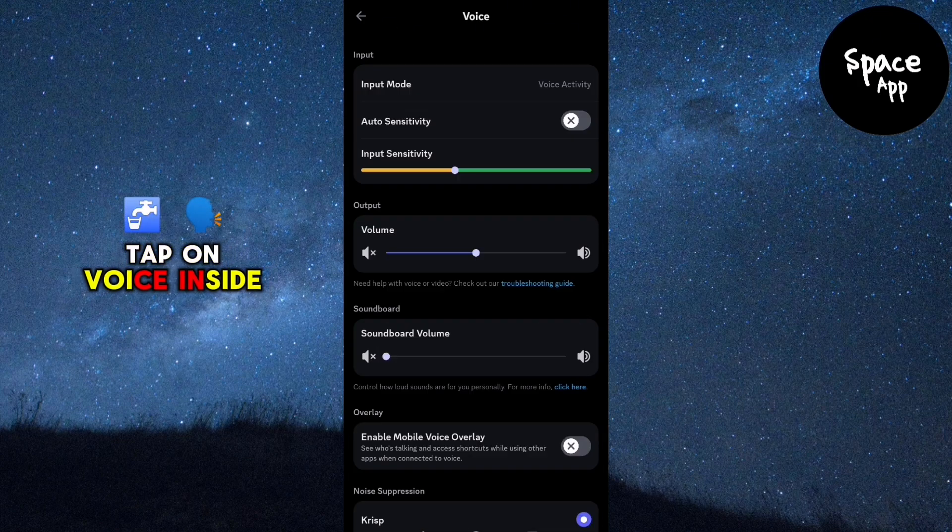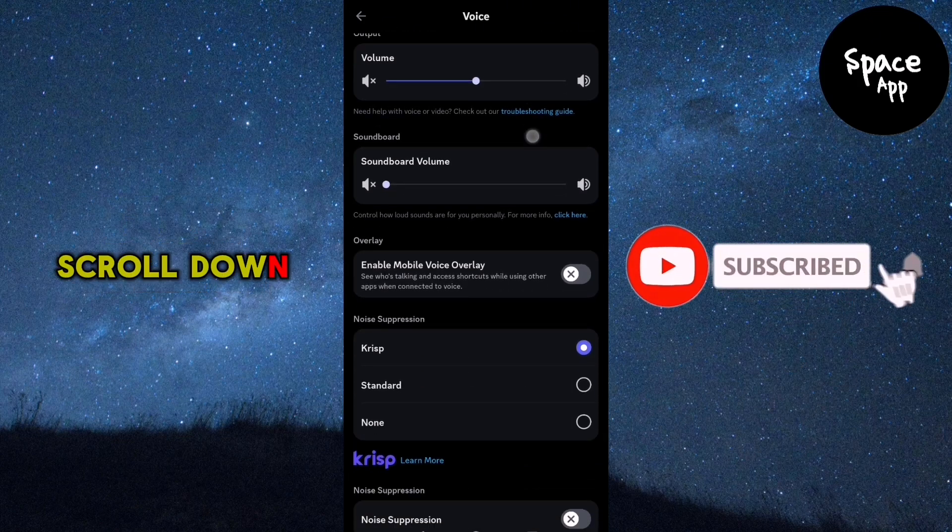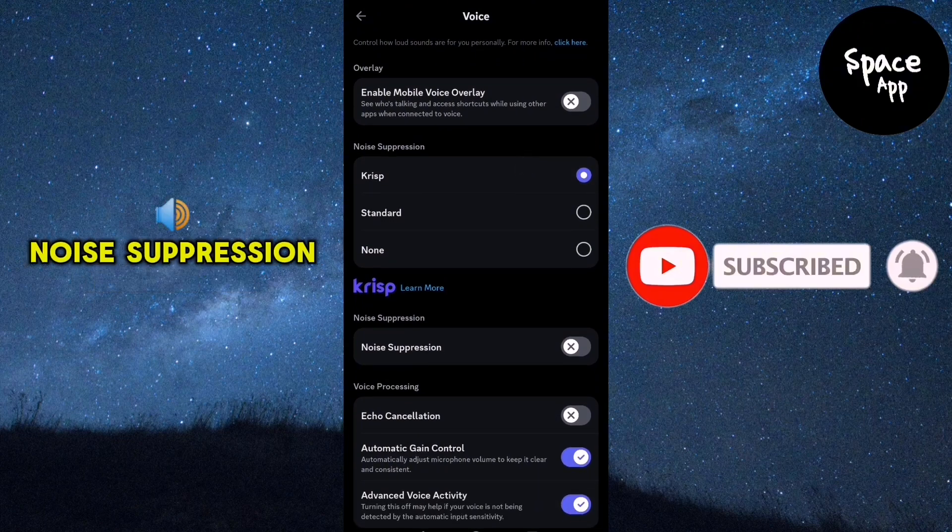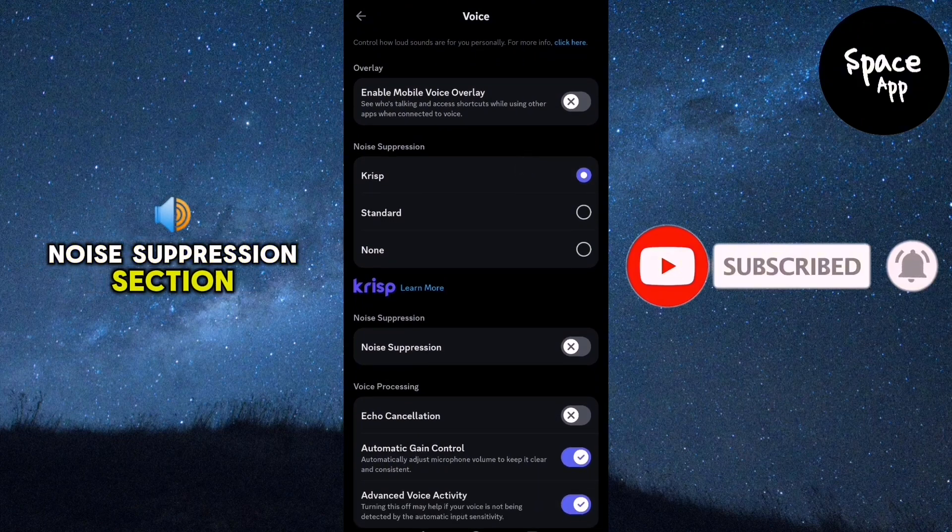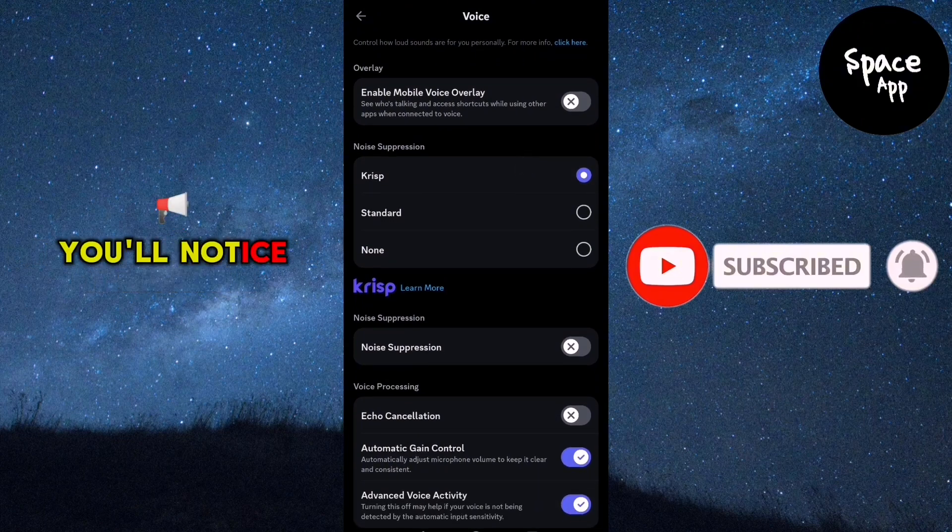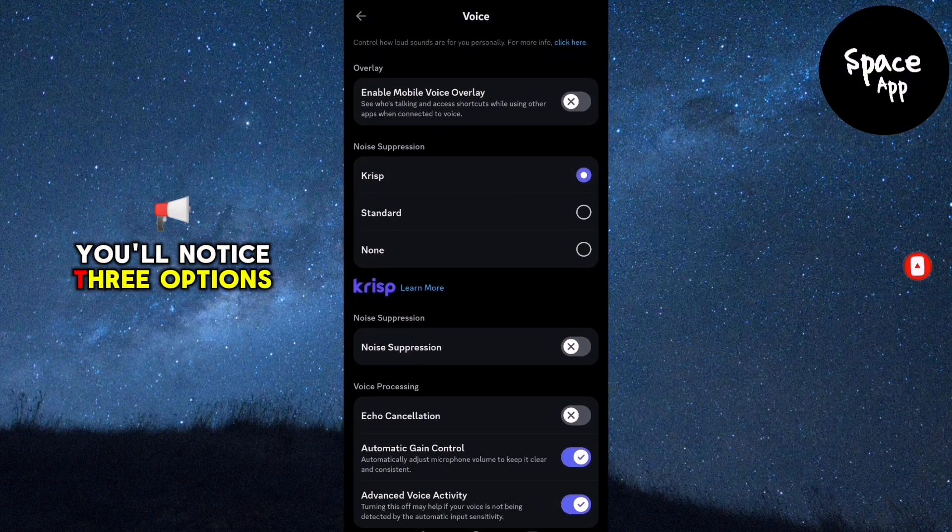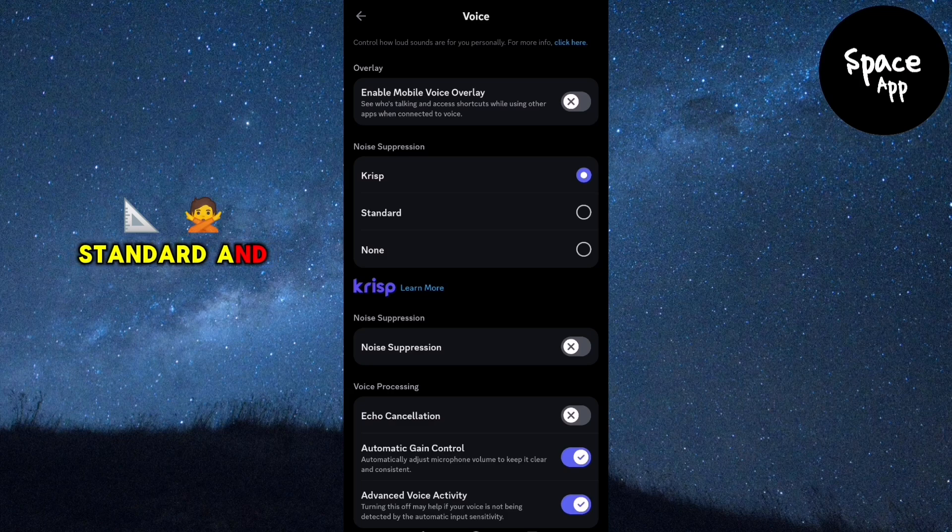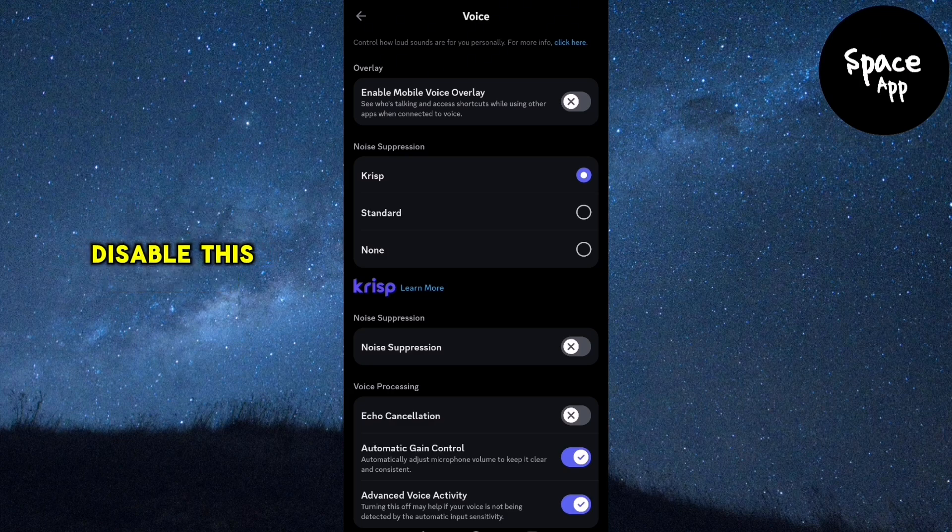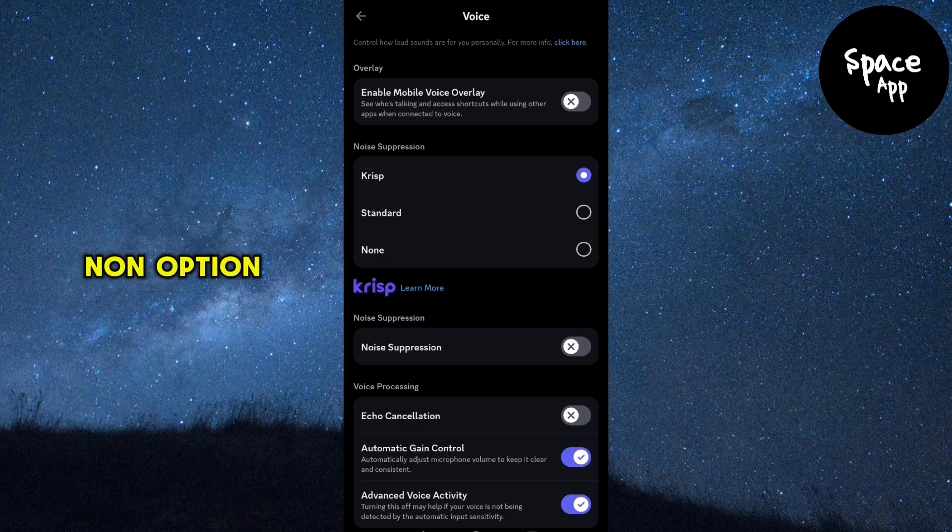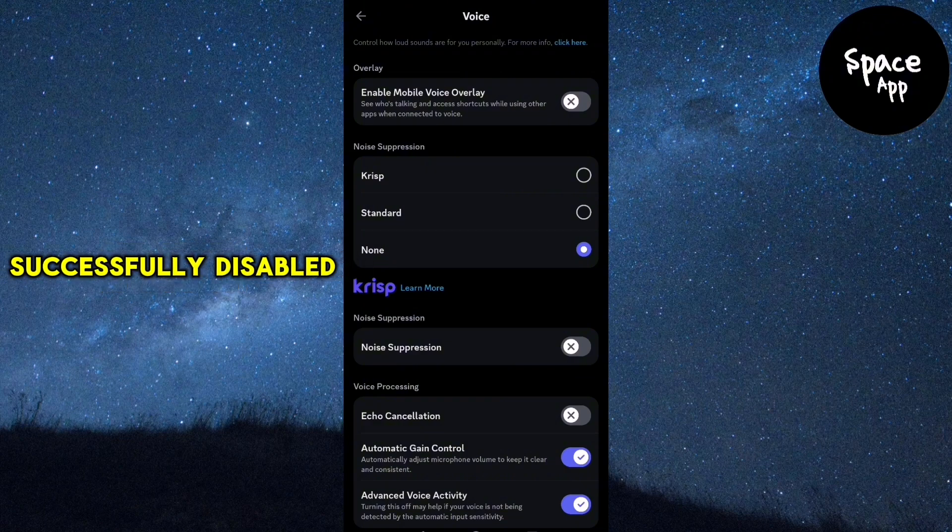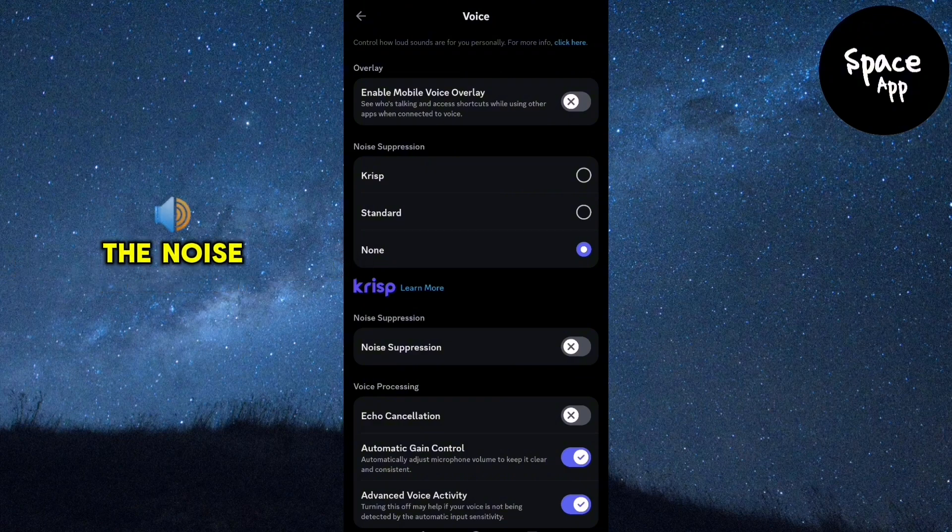Tap on voice. Inside the voice menu, scroll down until you locate the noise suppression section. You'll notice three options: crisp, standard, and none. To disable this feature, simply tap on the none option.